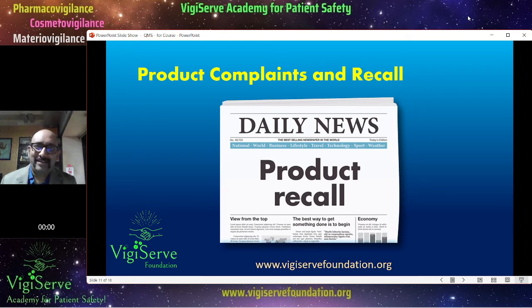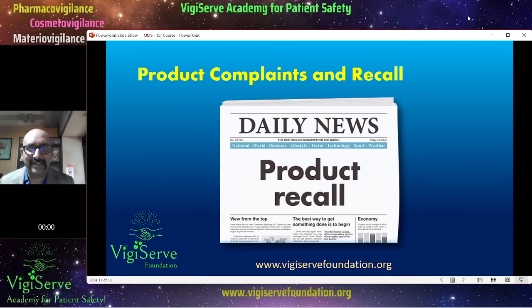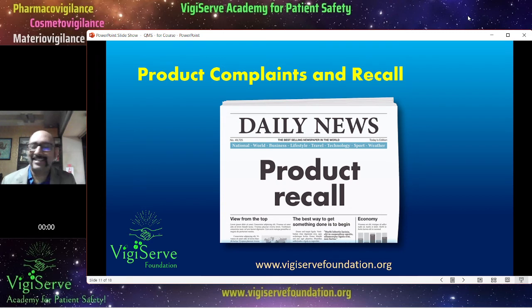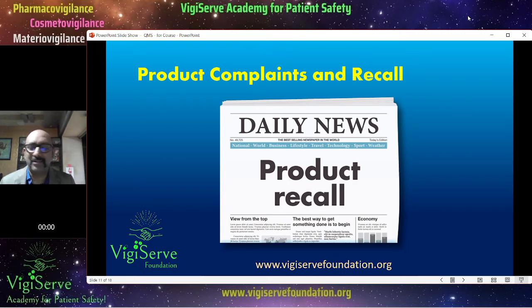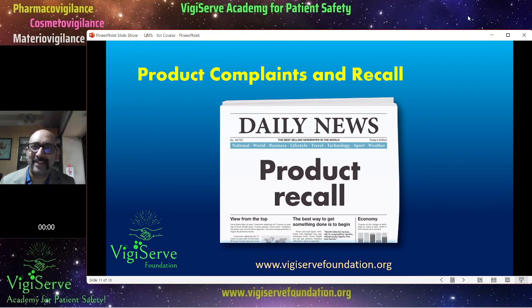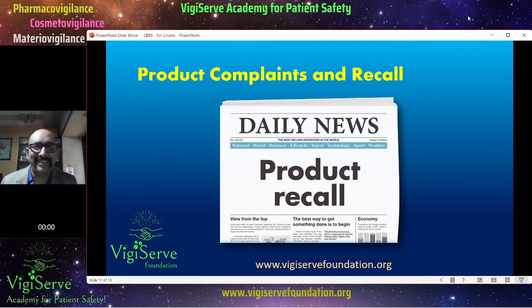Then product complaints and recall. These may not directly fall under pharmacovigilance, but if there is a product complaint or recall, the pharmacovigilance department should be aware. For example, a product mix-up where a paracetamol strip contains tablets of azithromycin can be dangerous — the pharmacovigilance team must be involved. Also, product complaints may be associated with adverse events, such as lack of efficacy, where the patient took the medicine but it was not effective — that is an adverse event combined with a product complaint.